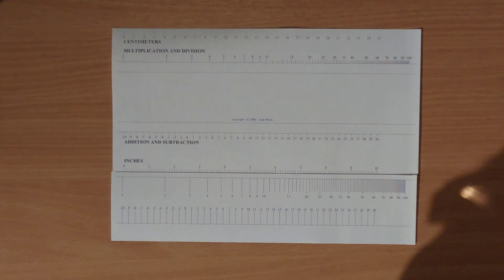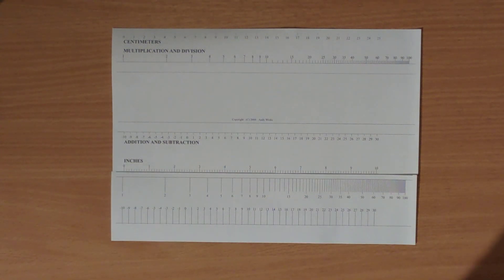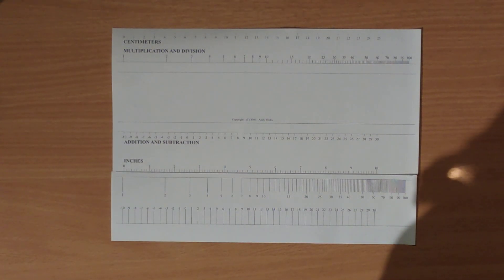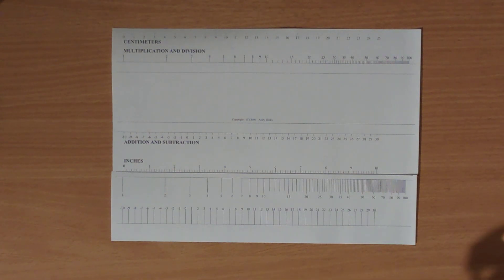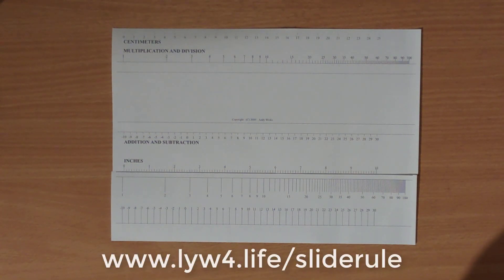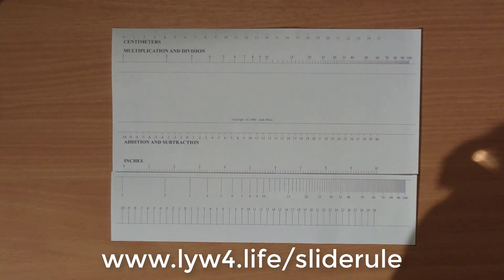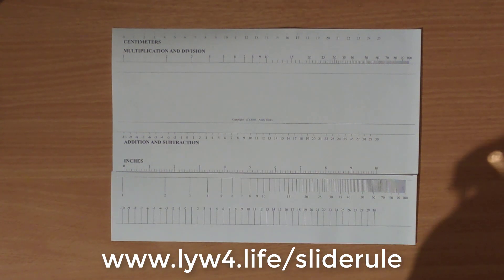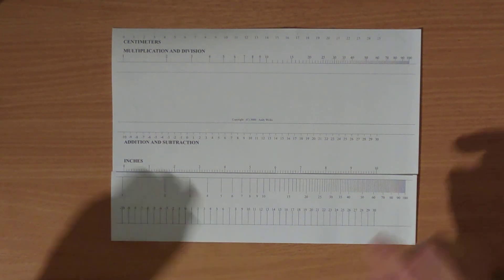Welcome to this video on how to make a paper calculator. My name is Andy Wicks. I assume that you've printed off the paper calculator which you can find at this address, and then the hard part is getting it to split in two.